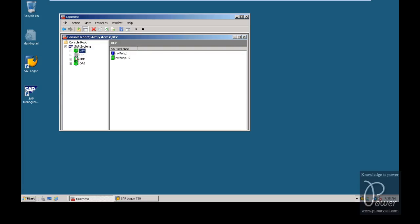Even though I have installed SAP system 4 times, to perform this particular 2-system landscape configuration you need to have only 2 SAP systems - that is development and production.